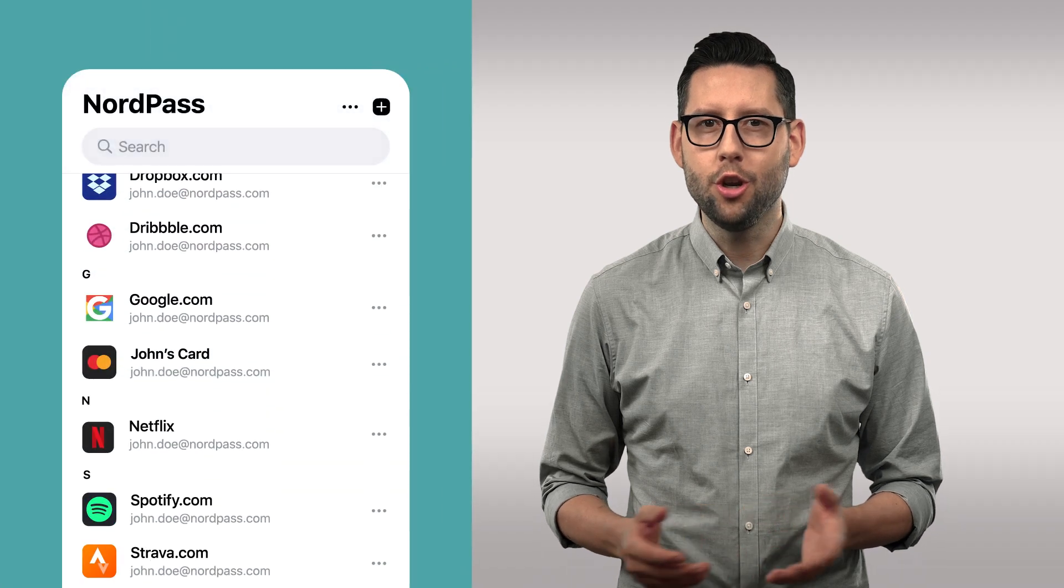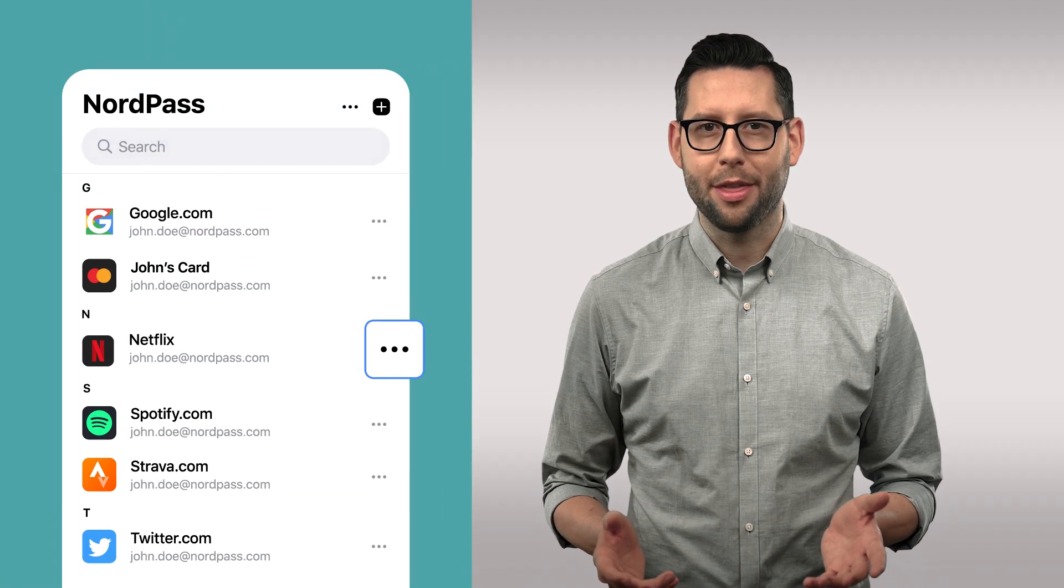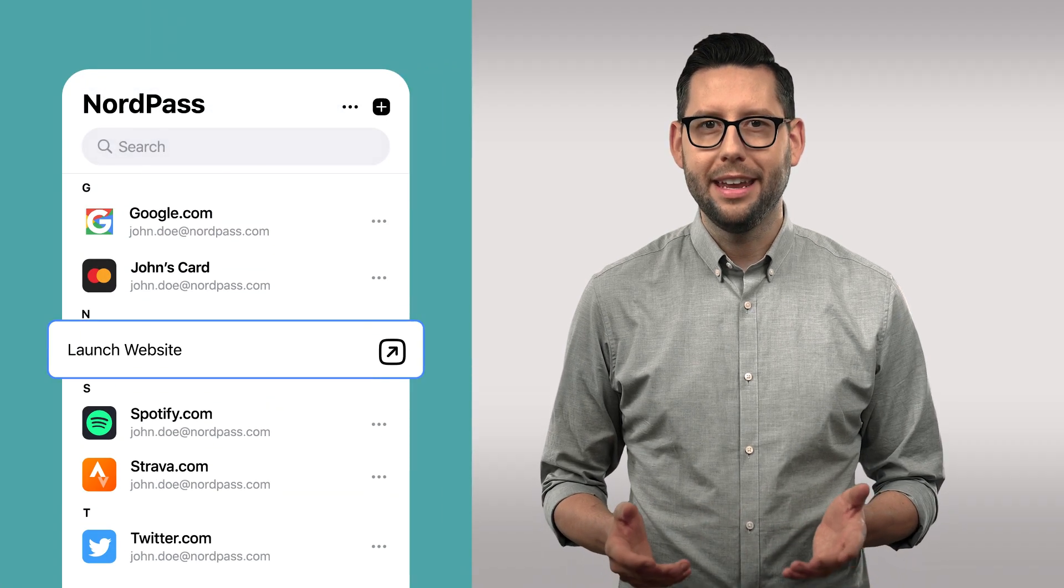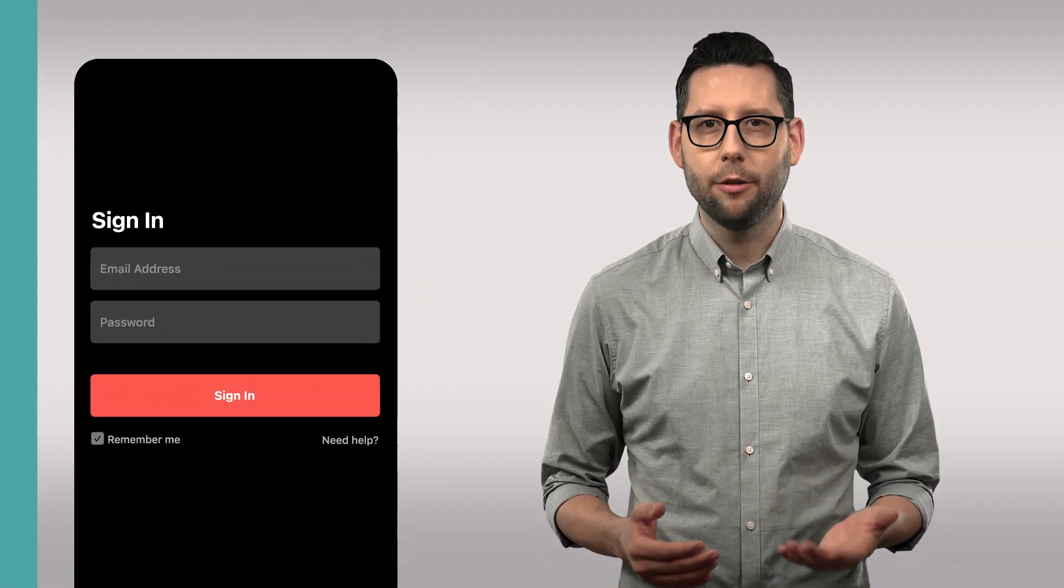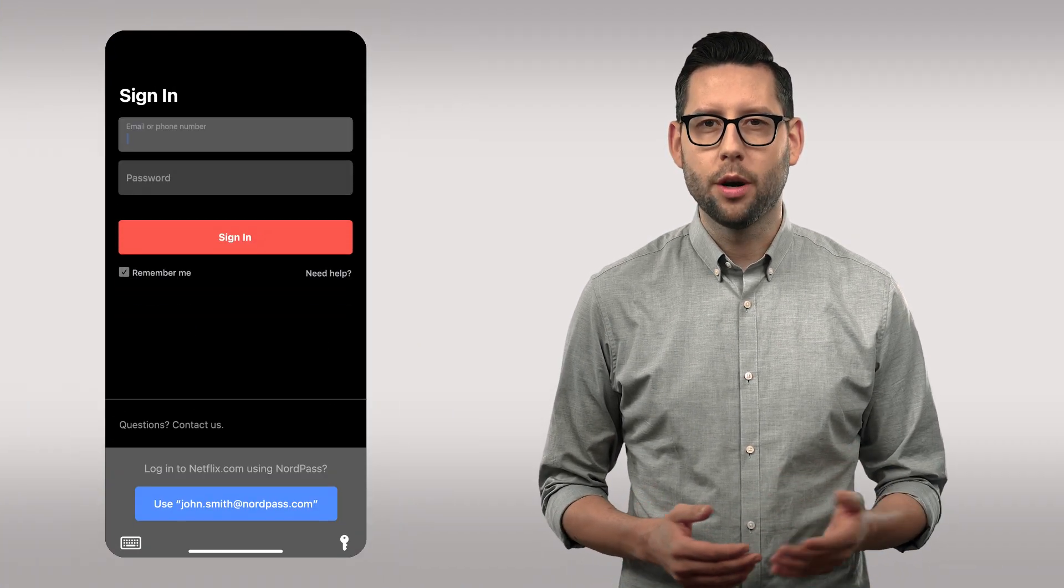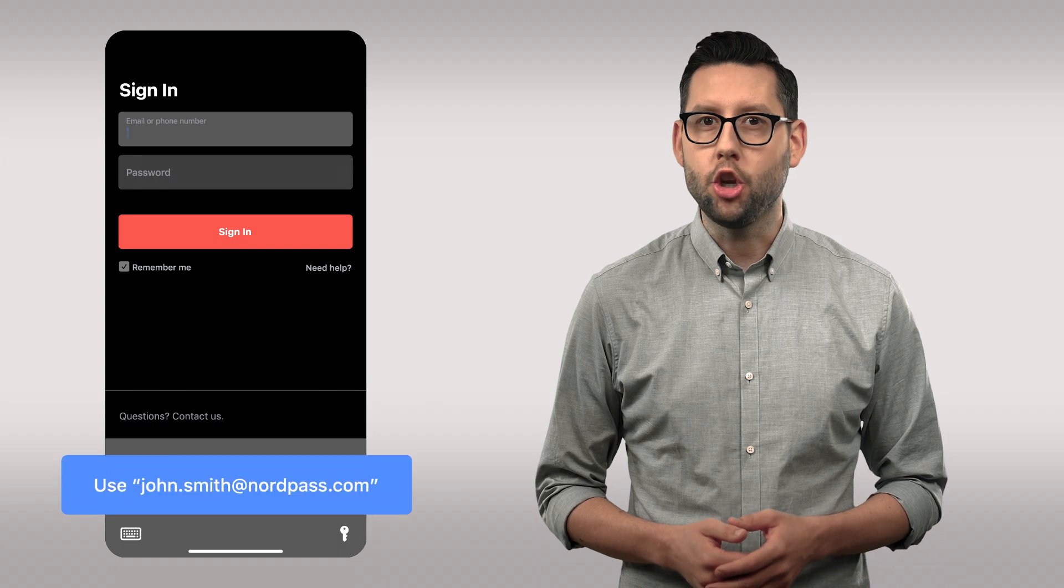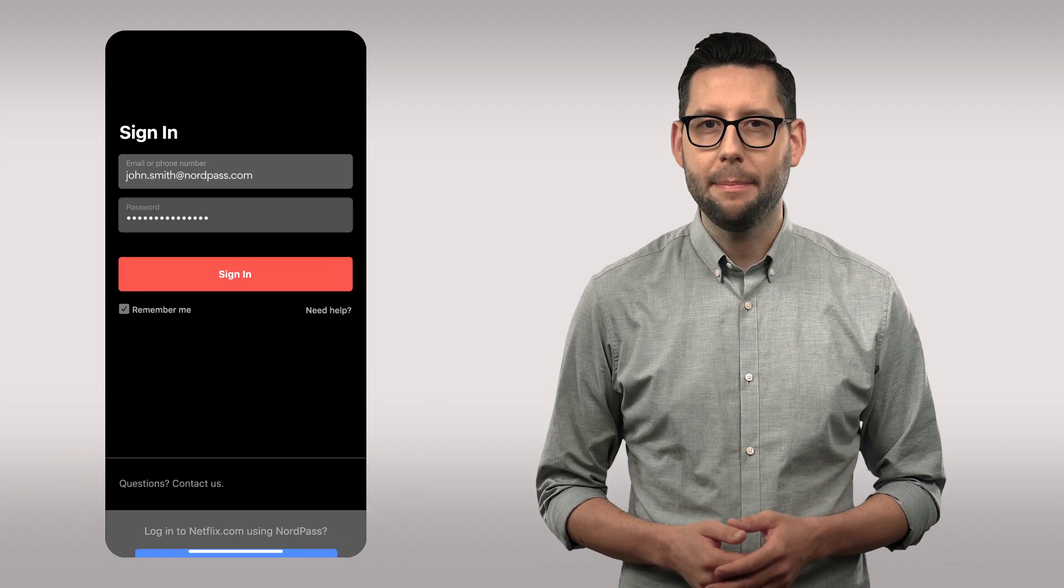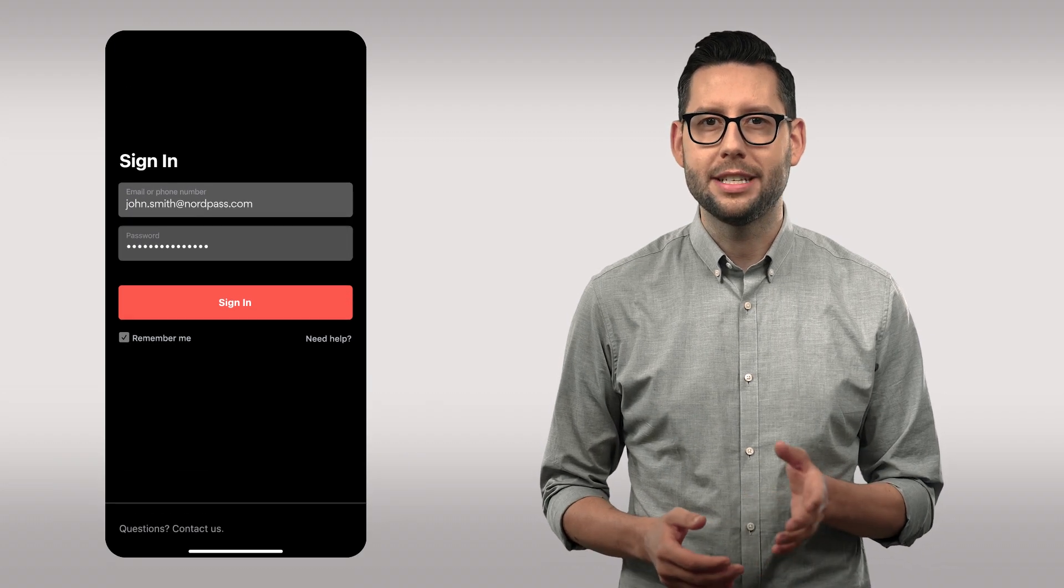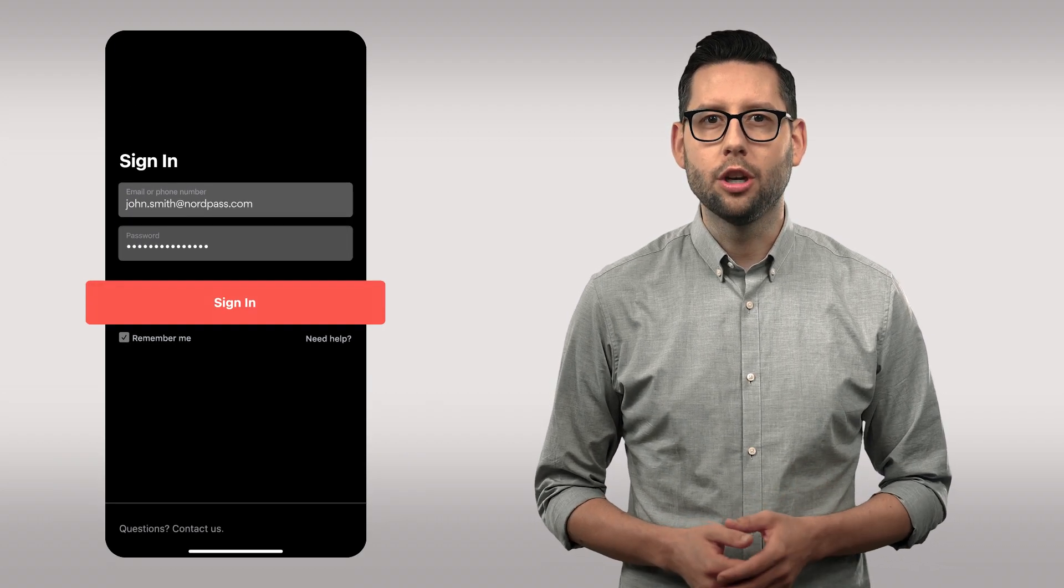In this video, we'll show you how you can add and autofill passwords with NordPass on Android and iOS. Adding passwords in NordPass means you don't have to remember them. Enabling autofill in NordPass means you won't have to type in the credentials yourself when you're logging in. NordPass does that for you.